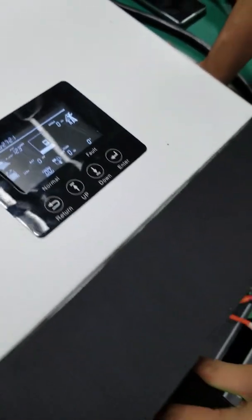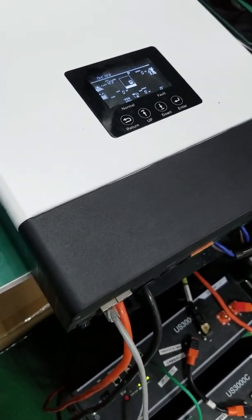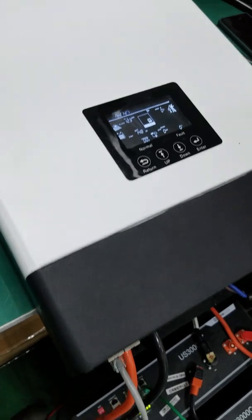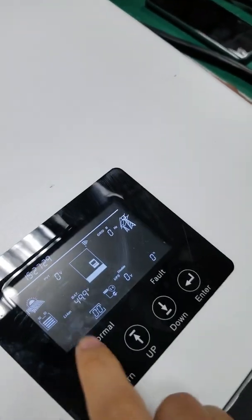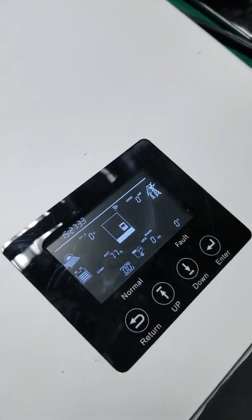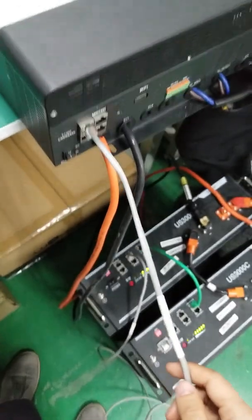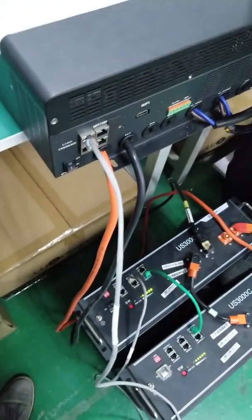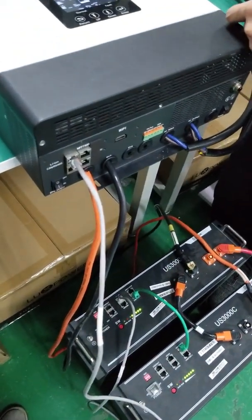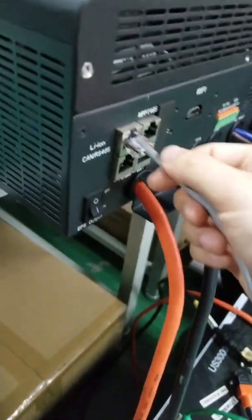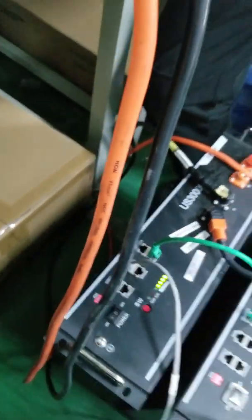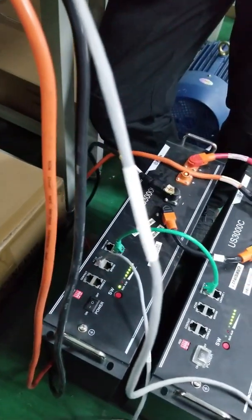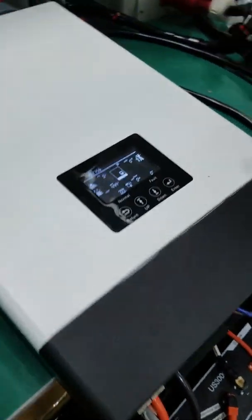We commonly have inquiries from installers coming to us saying they have a problem showing warning code 00. That means communication failure. Then you might need to check your cables. Make sure both ends of the crystal head have the right pin out and it goes to the right port. This is going to the master CAN. Also, the battery is well organized.